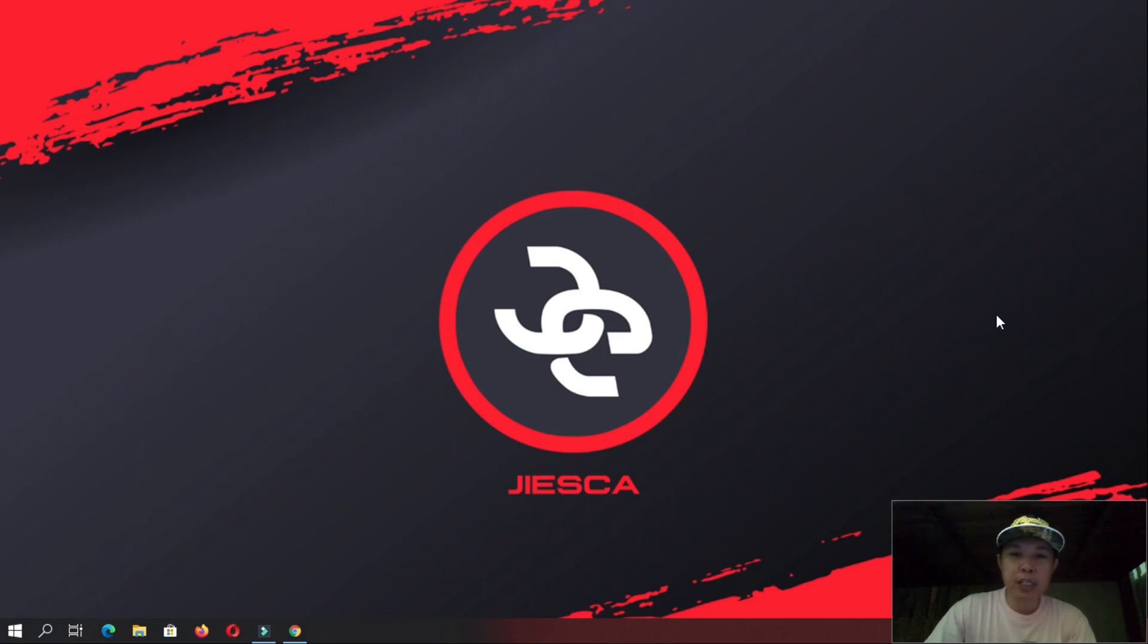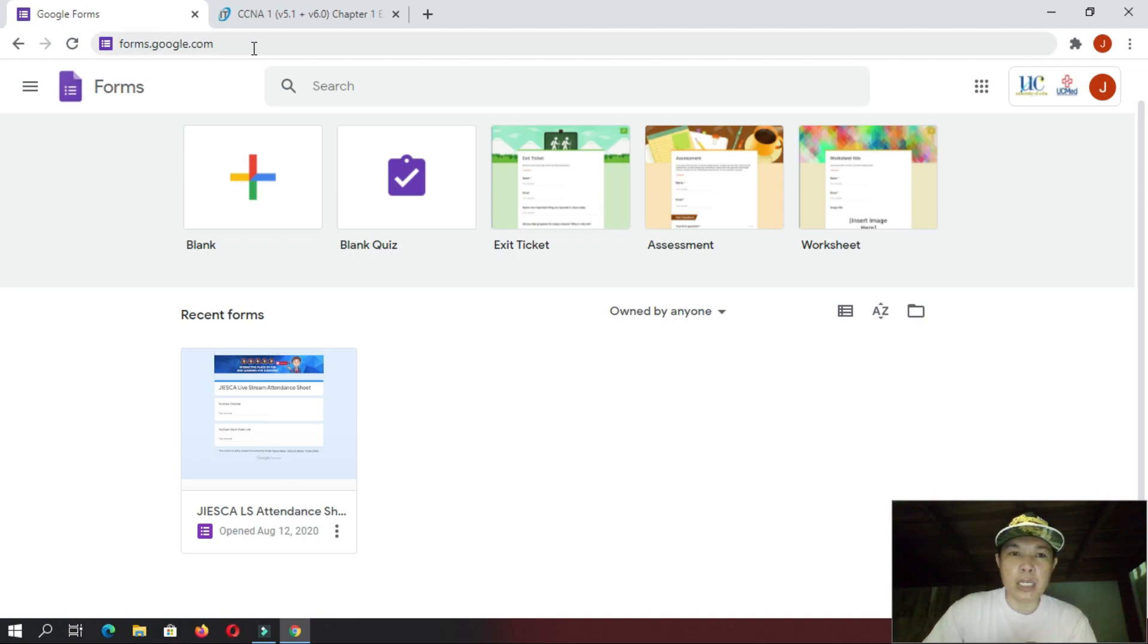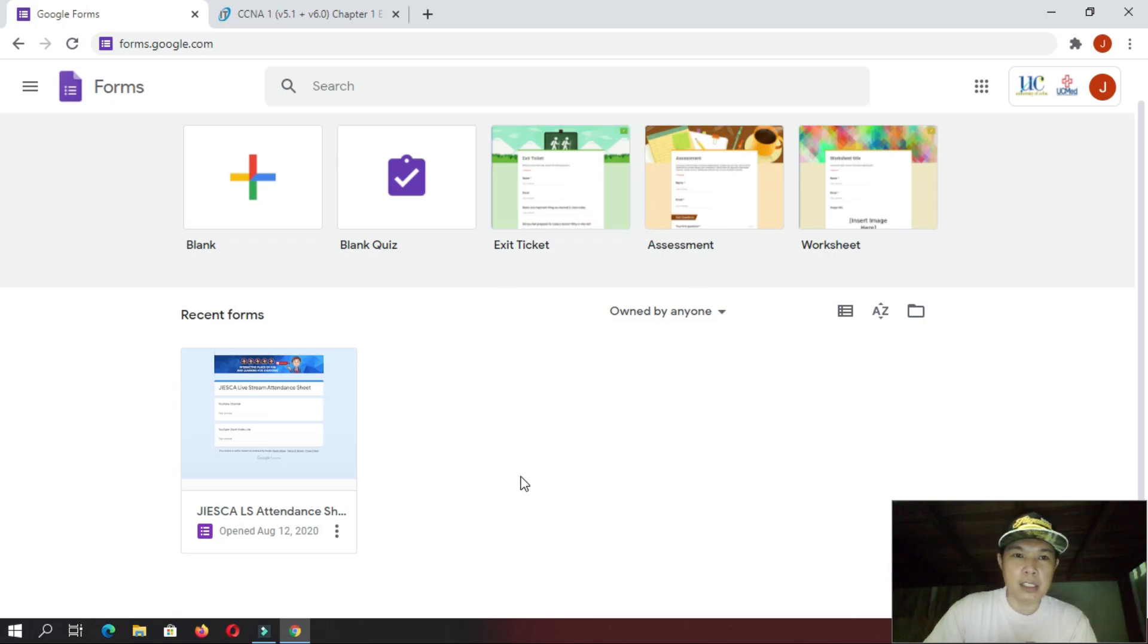In our previous tutorial, I think everybody knows how to make already their Google accounts. So, let us now proceed to our Google Forms. You go to this URL, forms.google.com, and then you will be greeted on this interface.